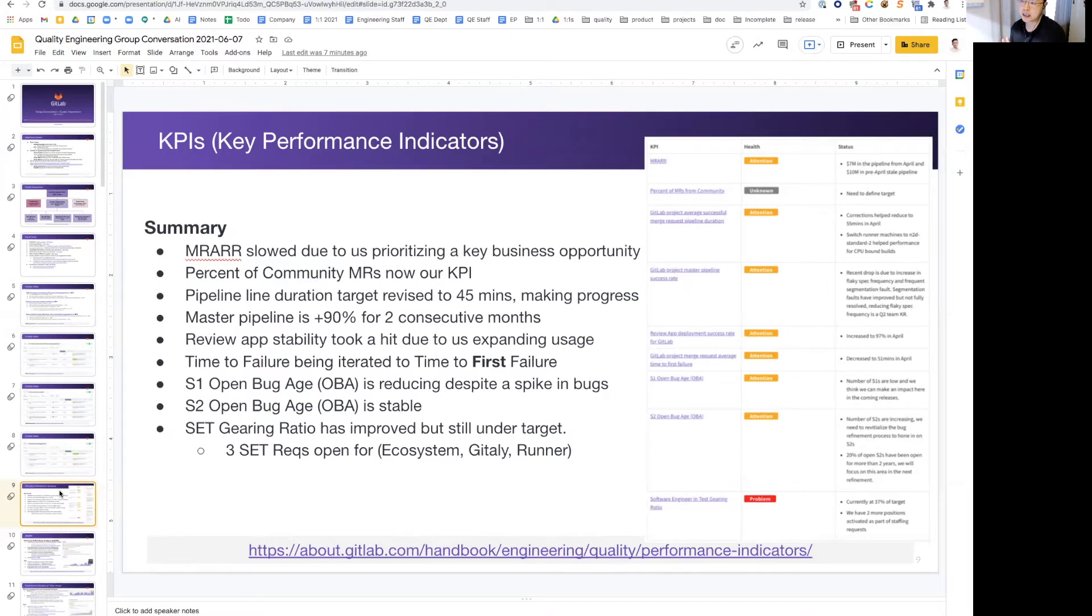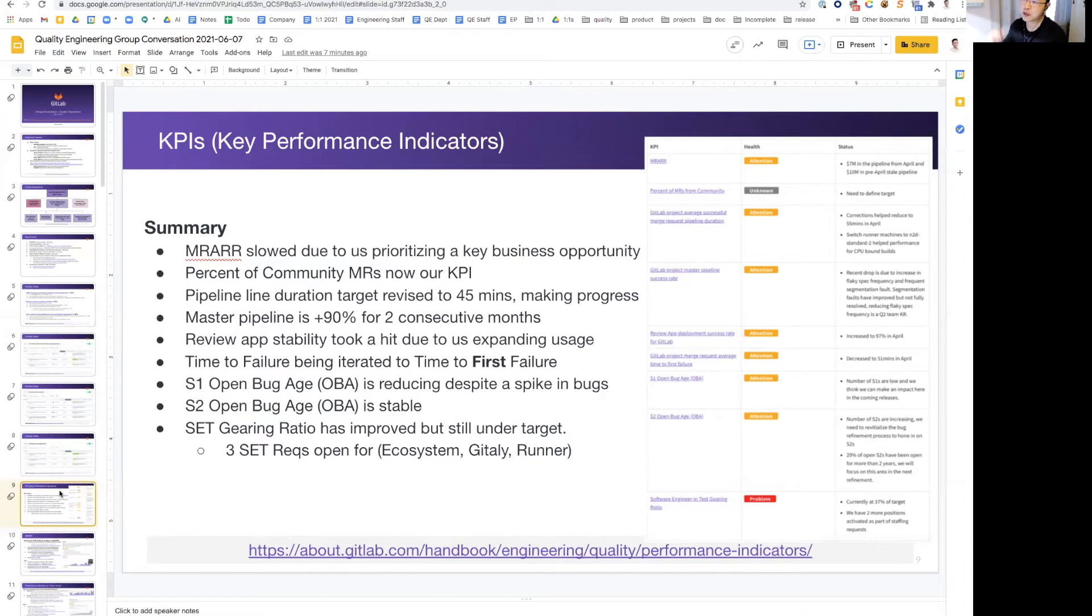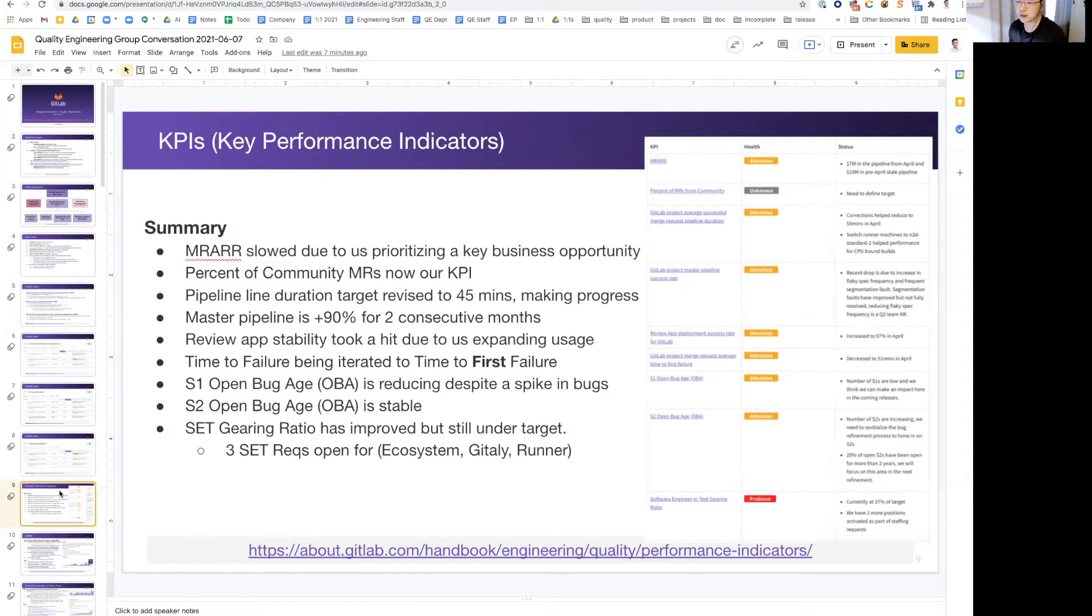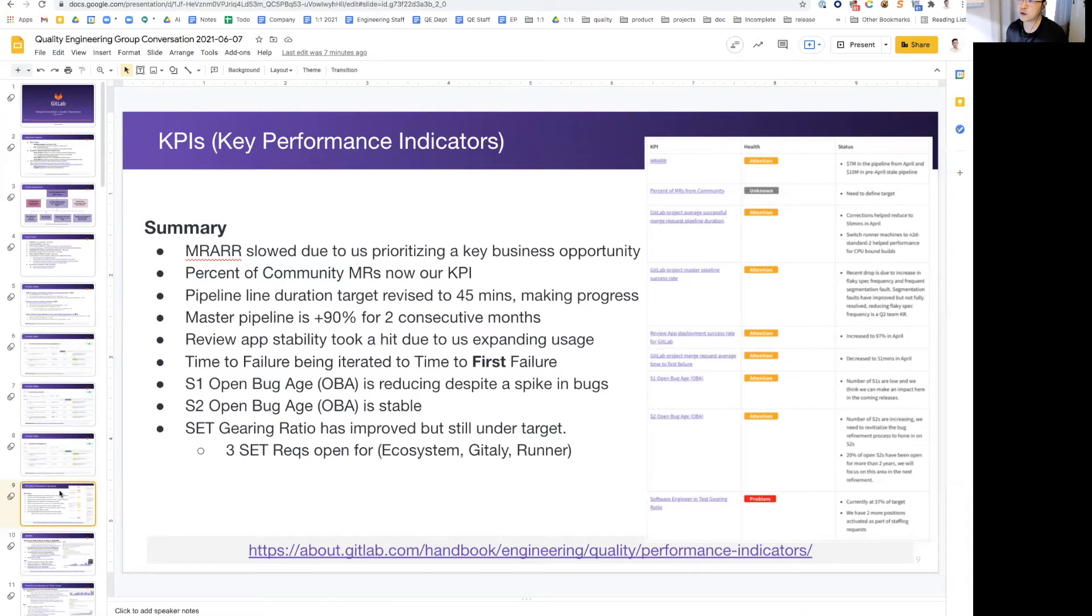Master pipeline success rate is at the 90 plus percent for the past two consecutive months. I believe this target is pretty high at 95 percent, so we haven't hit 95 percent as a sustained progress yet. We hope to be there soon. This is where we are intentionally keeping the bar high because this is a key crucial piece of productivity for all of R&D.